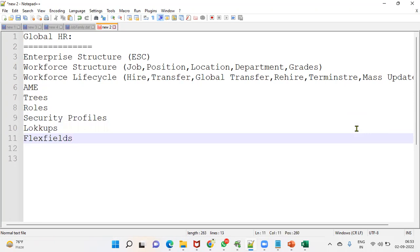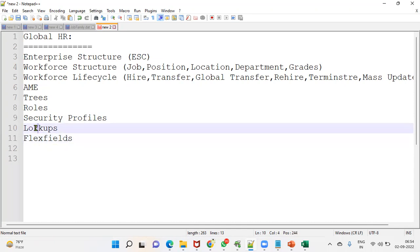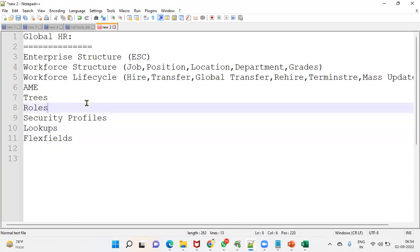If they ask us 'tell me what you did in Global HR module,' we can say: I interacted with business users and gathered requirements from the client, and was involved in the implementation of enterprise structure, workforce structure, workforce lifecycle, Approval Management Engine, entries, roles configuration, security profiles, data roles, lookups, and flexfields.